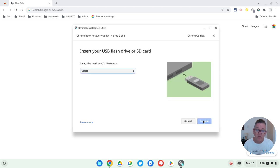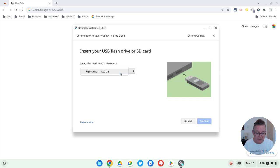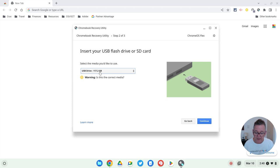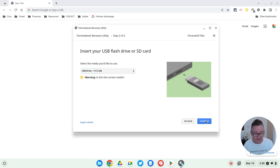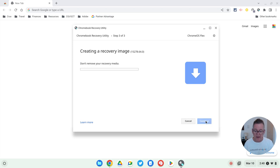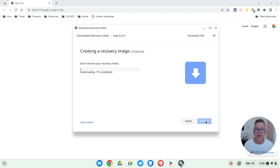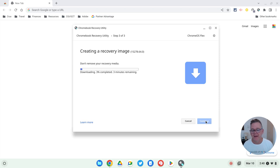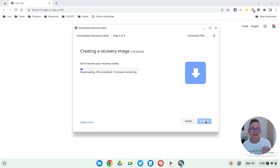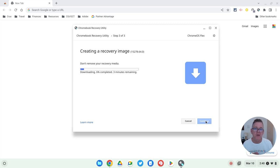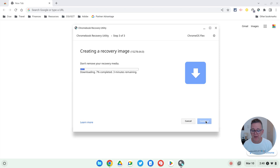Then it will just ask me, where is my media? It's in my drive. And there it is right there. Is it correct? Yes, it is. I say continue. And now when I click this create now button, what it will do is it will wipe whatever was on that drive. So make sure there's nothing important on that drive before you use it. And it will start downloading from the internet the latest version of the Chrome OS flex operating system.